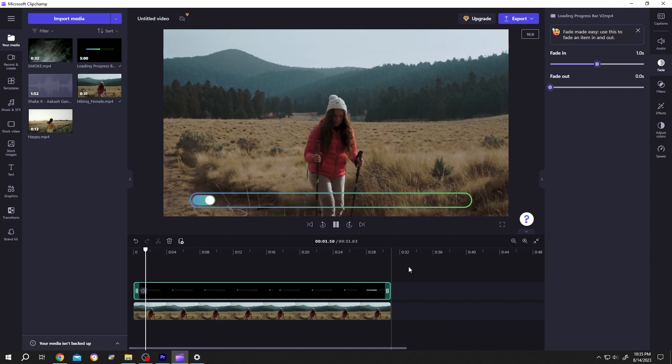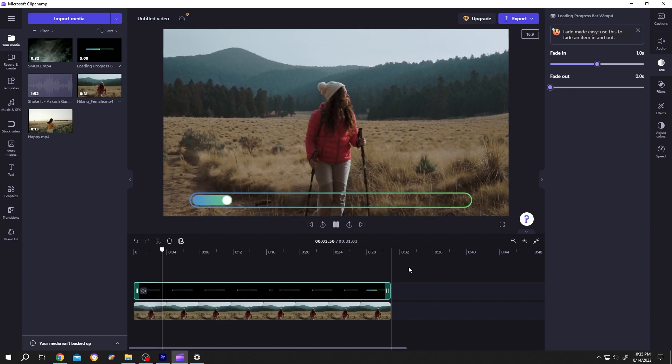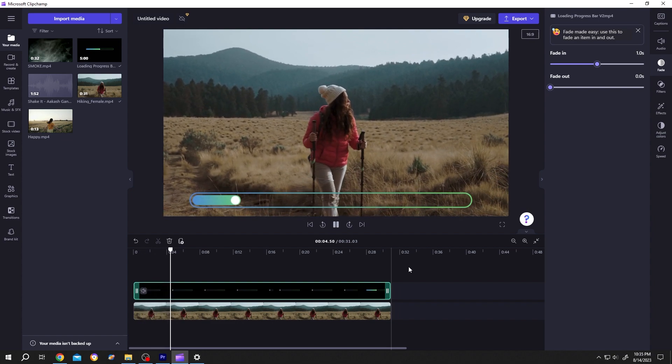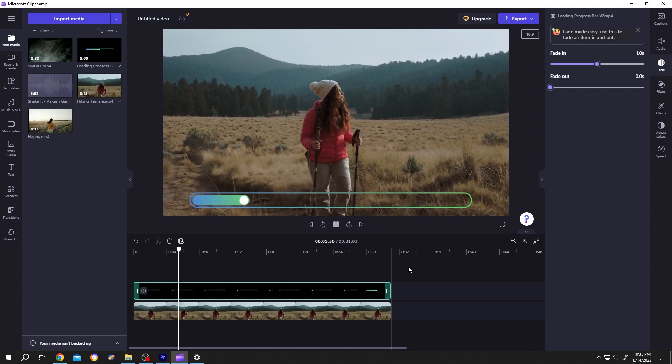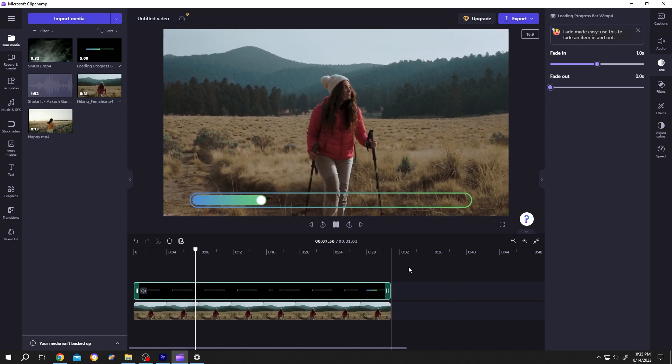So guys, that's how easily we can add a loading progress bar in ClipChamp. Thank you guys for watching. Have a good day.